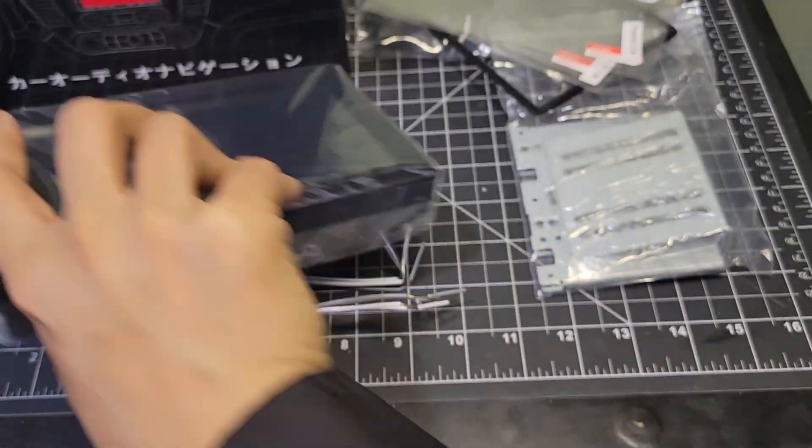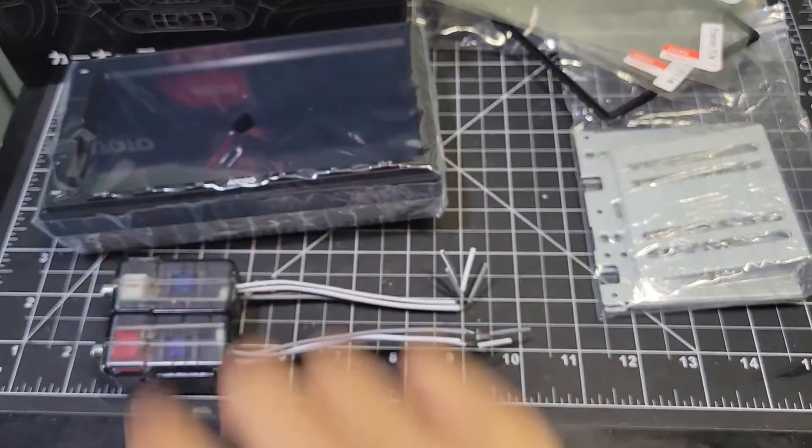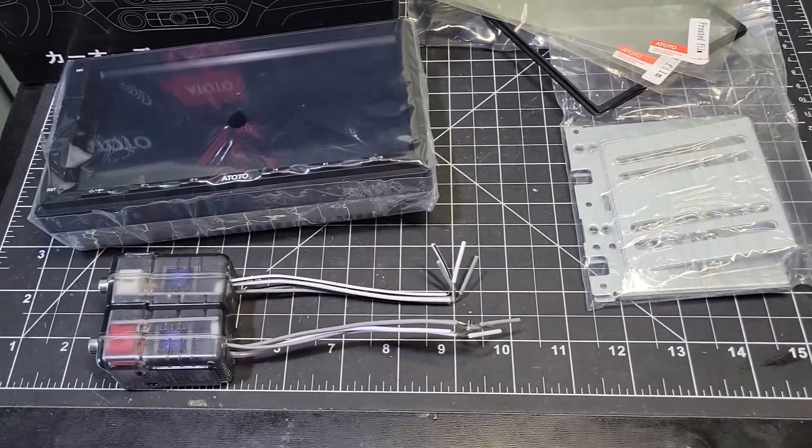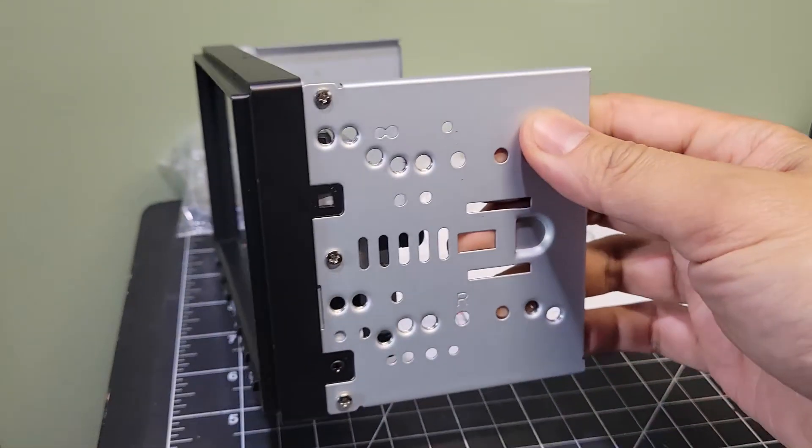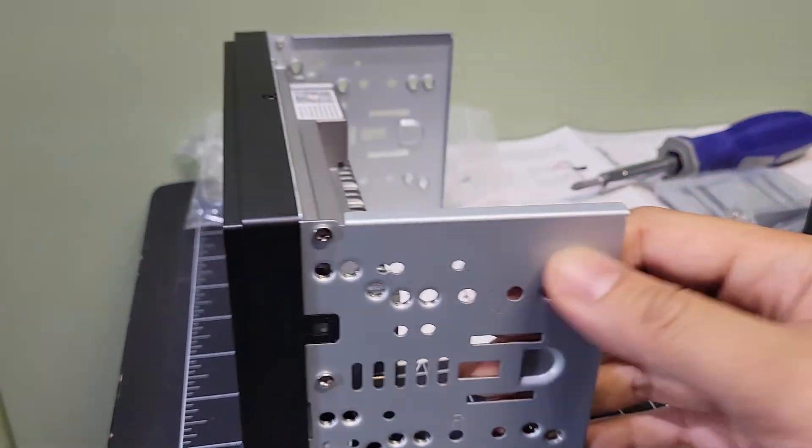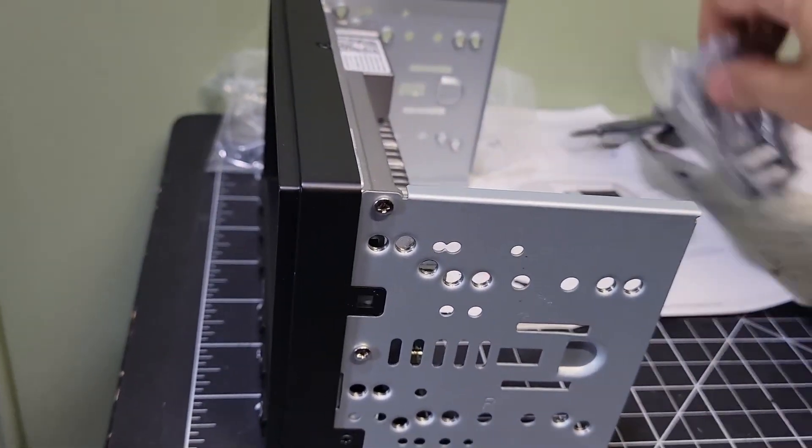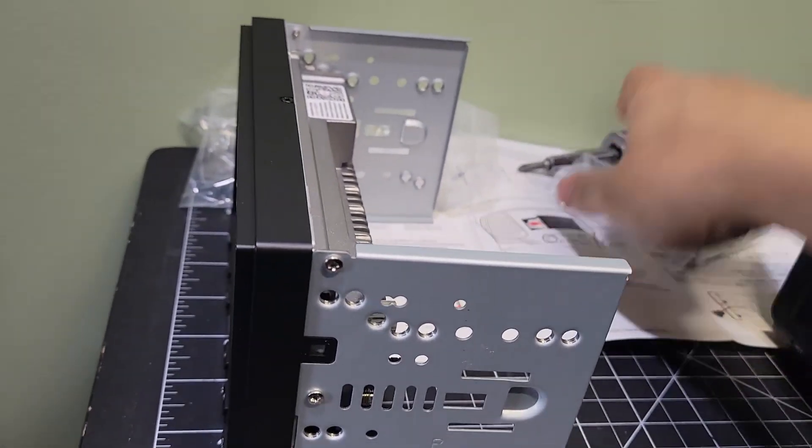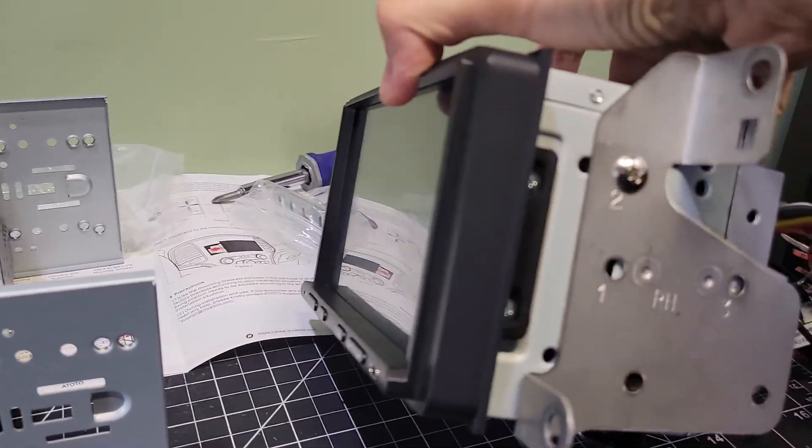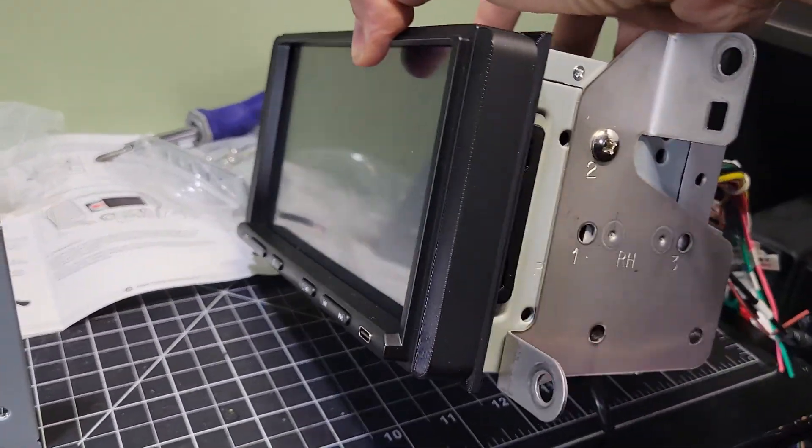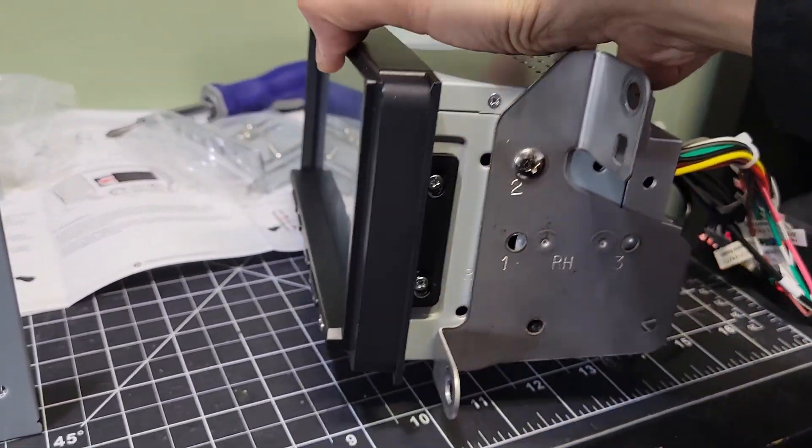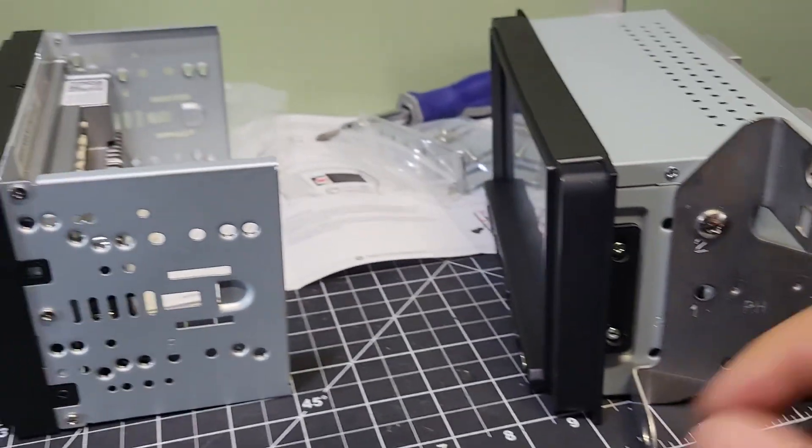The first thing I want to do is install the brackets and test fit it in the car. The doubled-in brackets attach to the sides using the six smaller screws. We aren't going to use these mounting brackets, but the factory ones instead, which I still have attached to the aforementioned Linux head unit. I'll just need to transfer the brackets over.